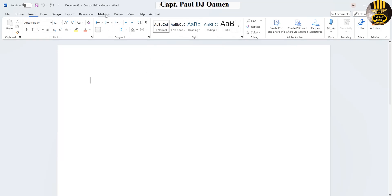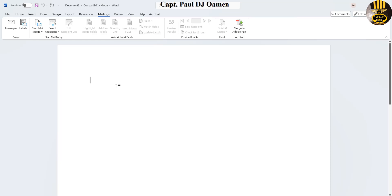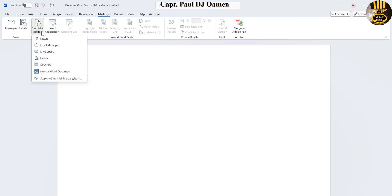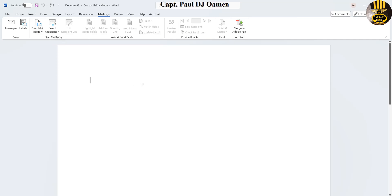Let's select Mailings and the next thing we want to do is click on Start Mail Merge, and the one I intend to mail merge is going to be letters, so click on letters.